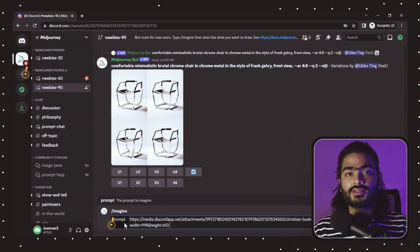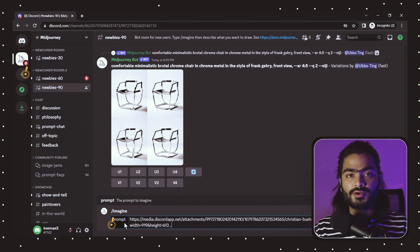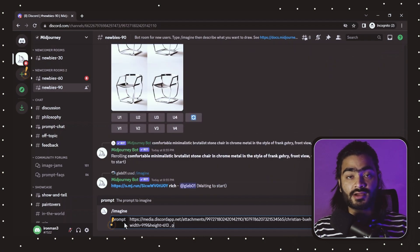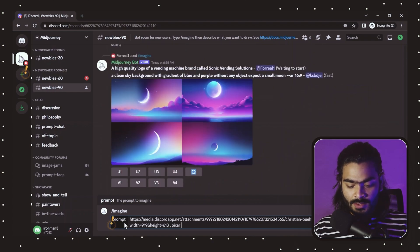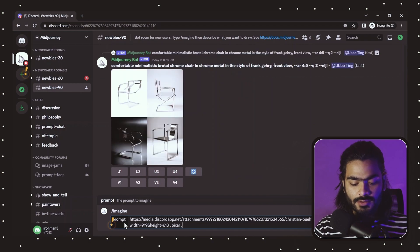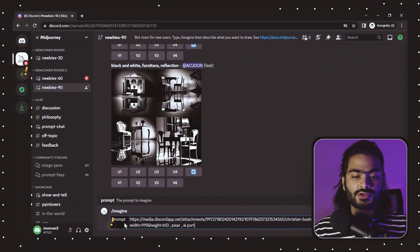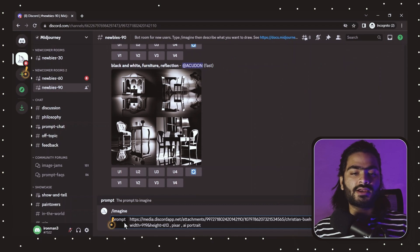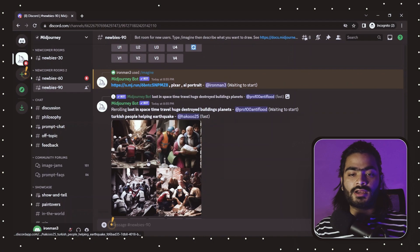Add a comma and write 'pixar' if you want to generate a cartoonistic AI portrait image like the one shown earlier. Again write a comma and write 'ai portrait' — that's what we are going to generate. Hit enter to submit our command to the Mid Journey bot.